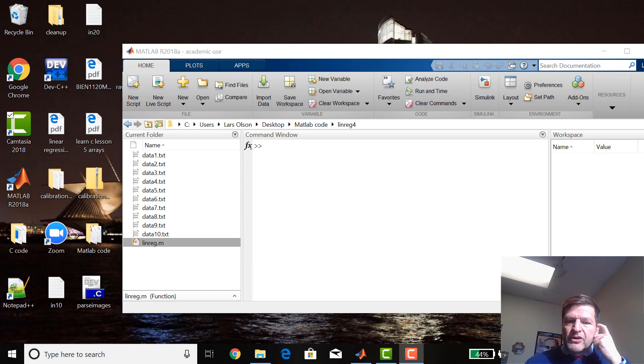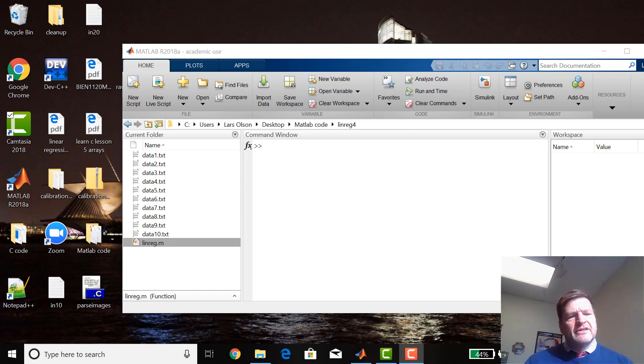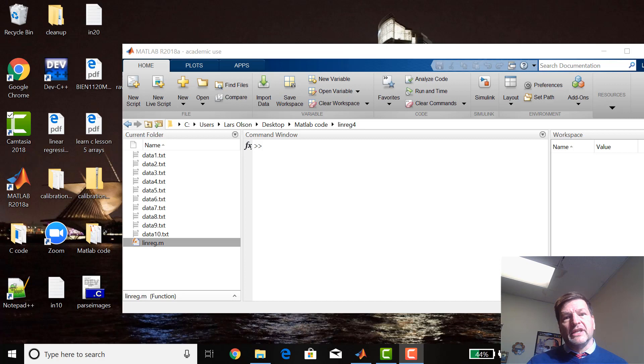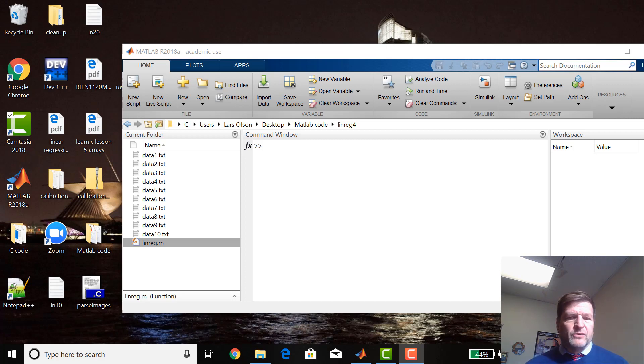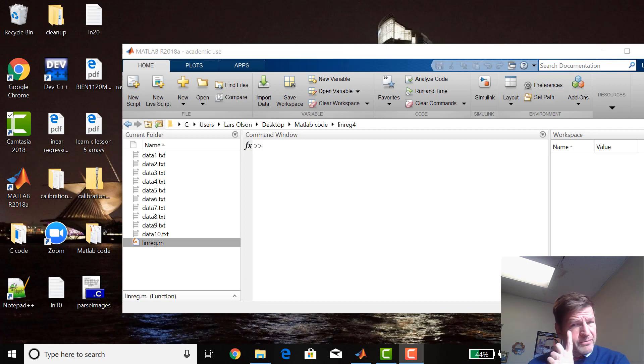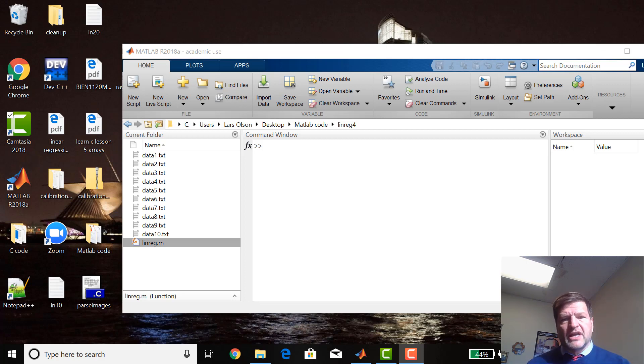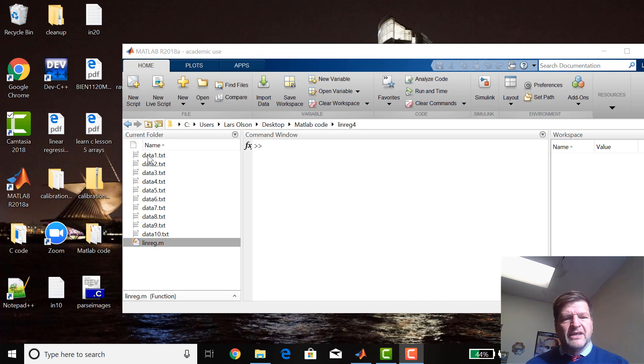Welcome to lesson nine of learning MATLAB. Today we're going to do what we've done with the linear regression program, where we did a whole bunch of different files - a thousand data files with all the calibration data in it. We're going to do a similar type program here in MATLAB.